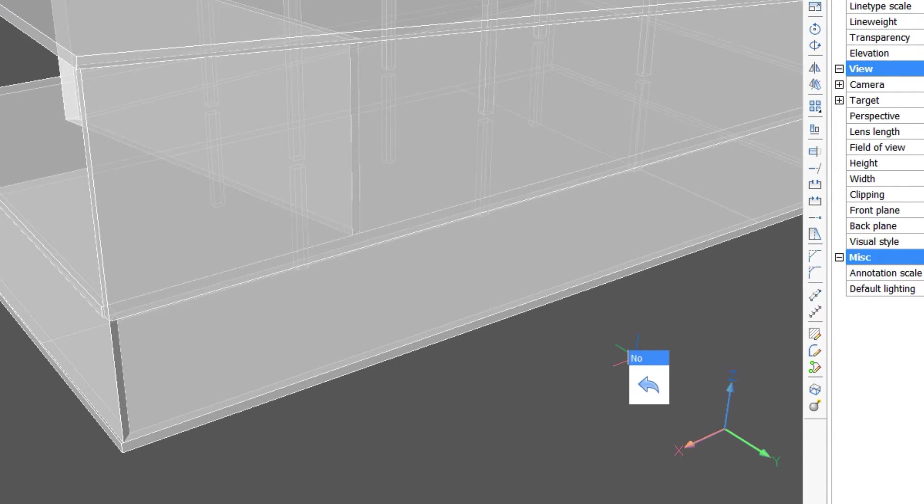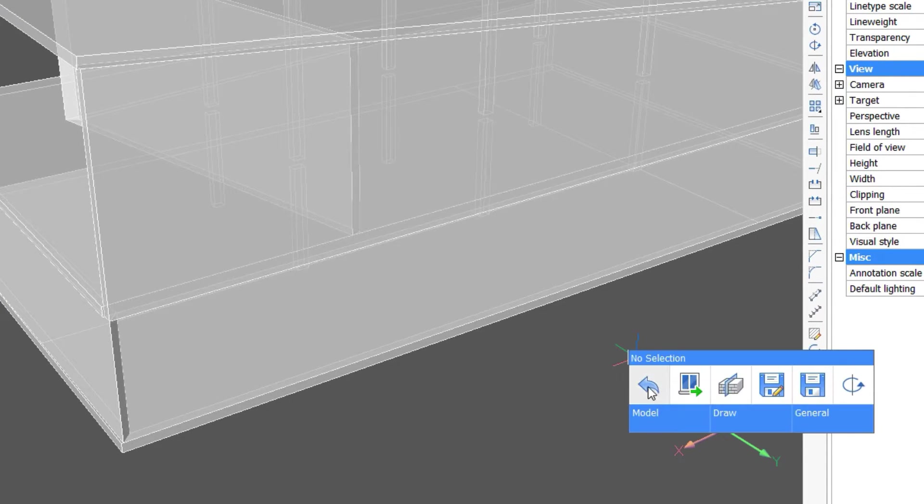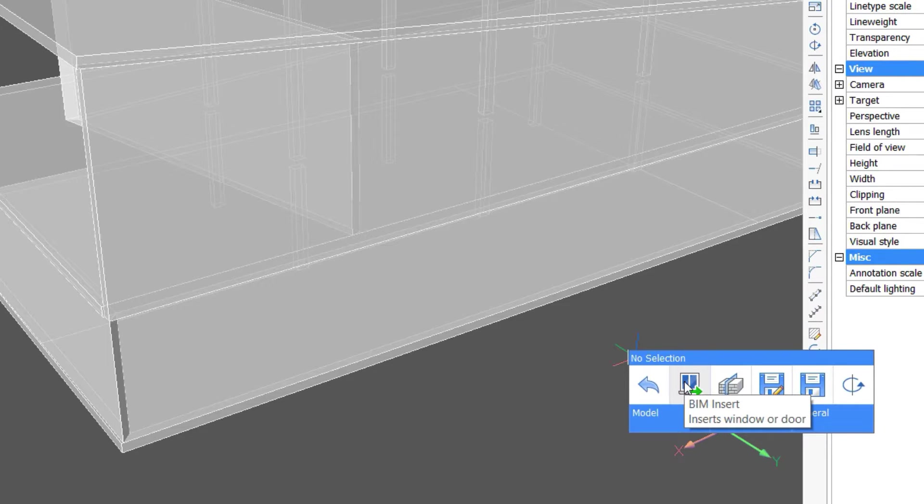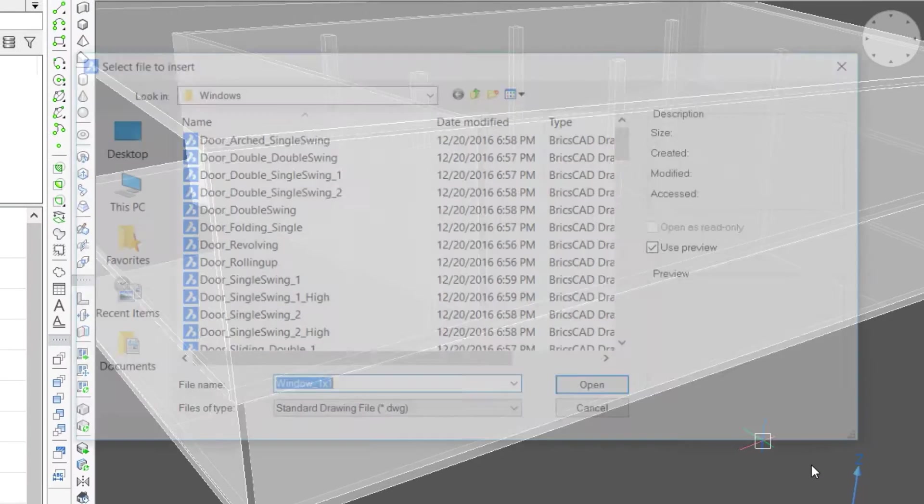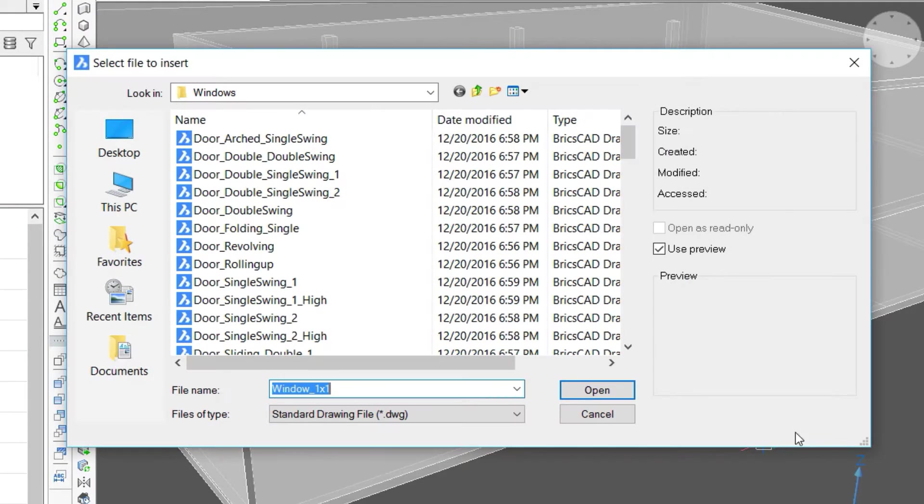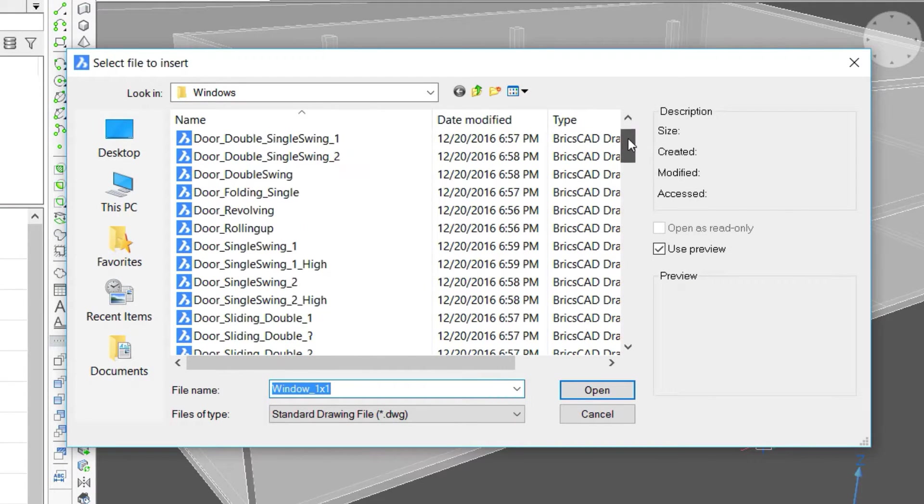Right-click, select BIM insert from the quad, and a browser appears showing the default library options.